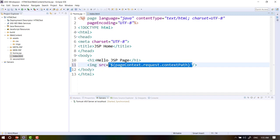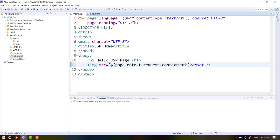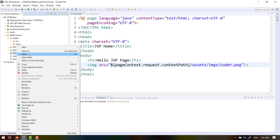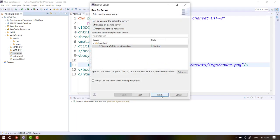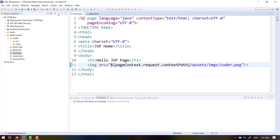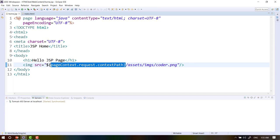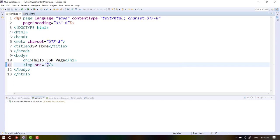This is a JSP, right? So let's say it is a JSP. When the JSP is a JSP, you can also say that the JSP is a JSP, and that's what it is called as JSP.